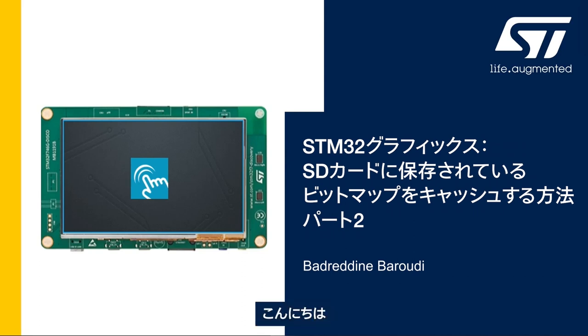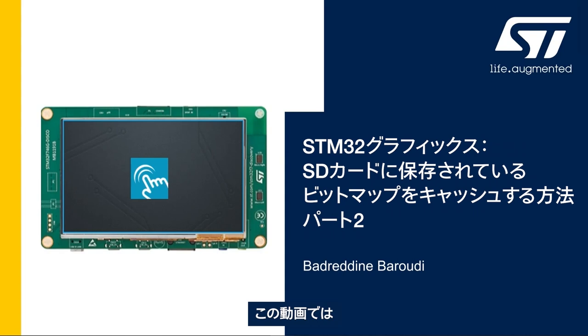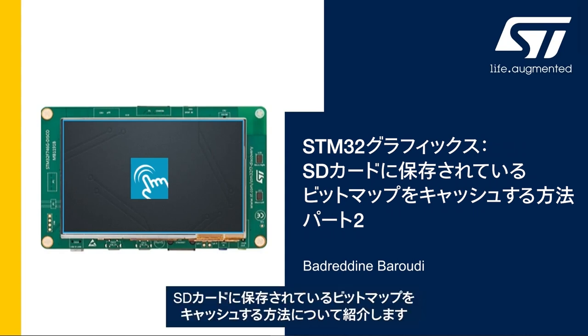Hello and welcome to this presentation. My name is Bader Dean and in this video we will learn how to cache the bitmaps stored in the SD card.